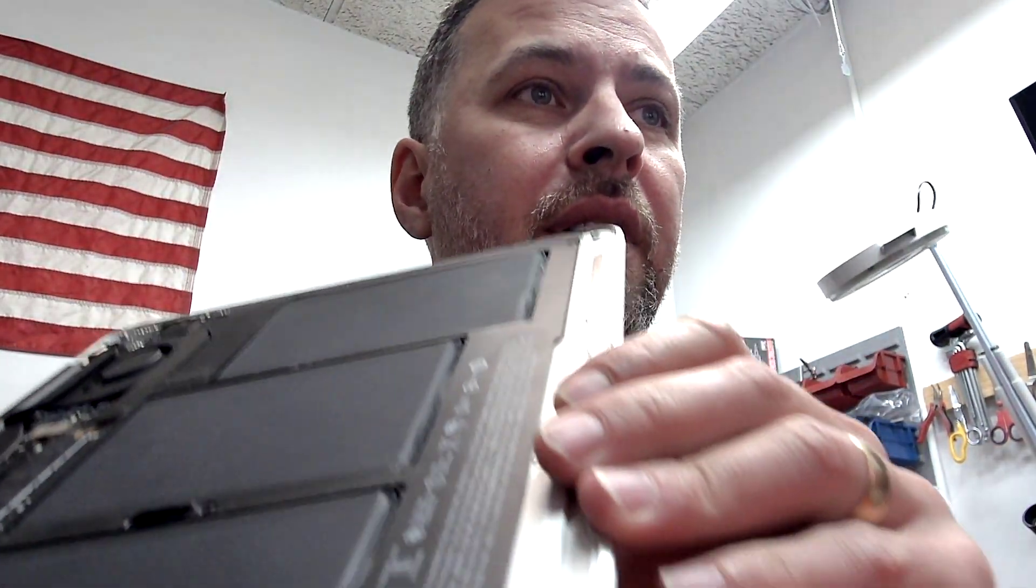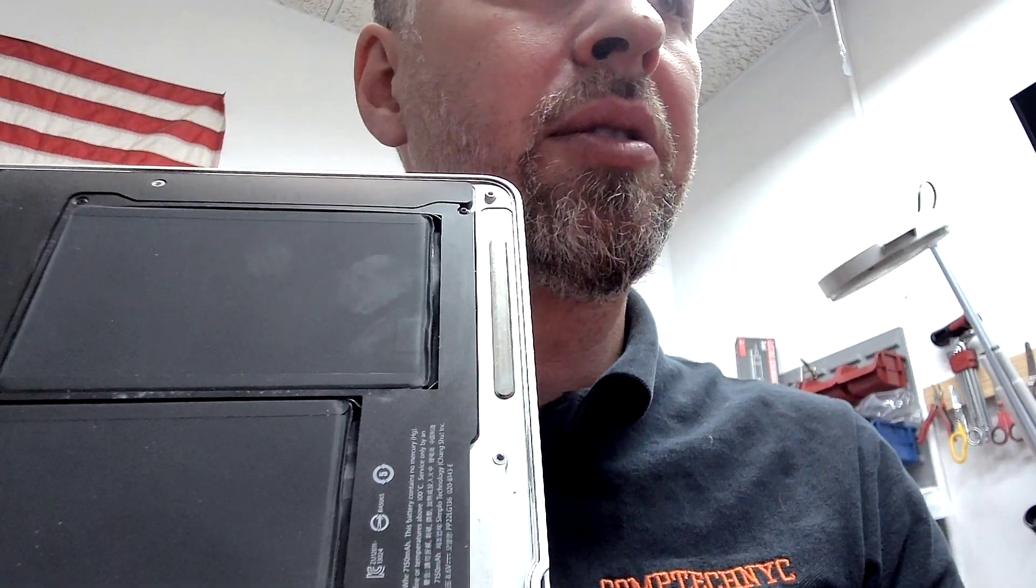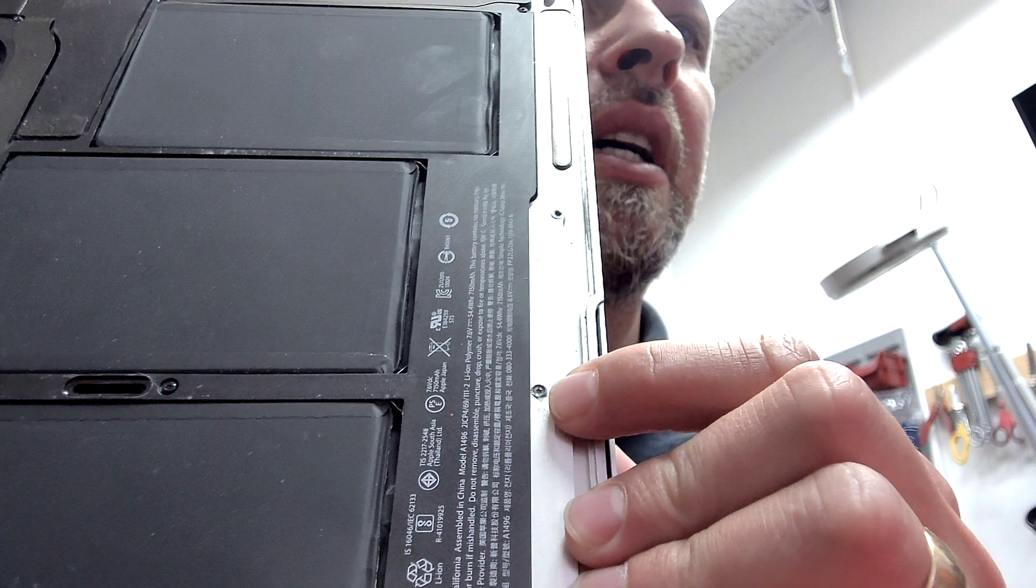So that's our video for today. Hopefully some of you people still have these old MacBook Airs and if you have this problem, remember you don't have to remove the battery. You don't have to do anything. The screw is right there. That's the screw. Just tighten that one and you should be fine.